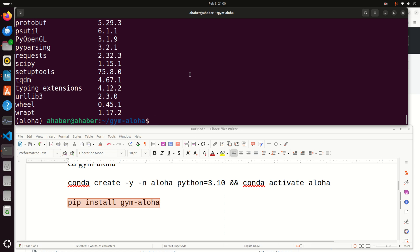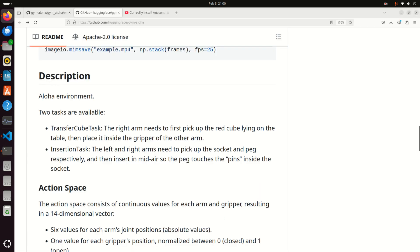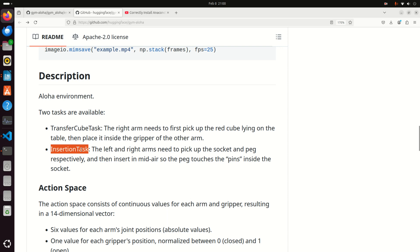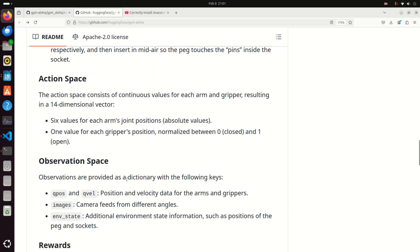The next step is to write a test code. However, let's explain first several important things. Let's go over the description of this environment. There are two tasks in this environment as explained at the beginning of this video tutorial. The first task is to transfer a cube from one arm to another and the second task is to insert two things, for example, a bolt in a hole or something similar.